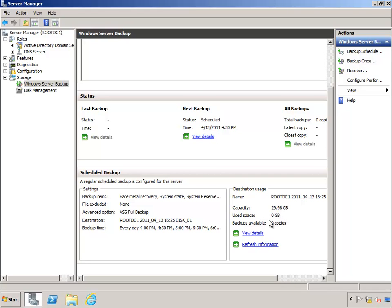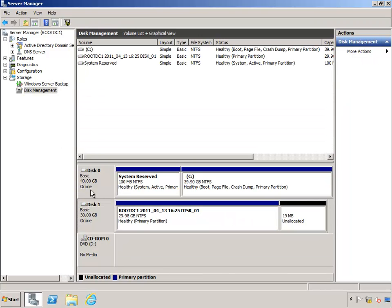But in the meantime, if you go off to Disk Management, you can take a look and see the partition that's been created by Windows Server Backup. And this is going to be used and run by Windows. This is the set it and forget it part. You'll never need to modify this partition or change this partition.